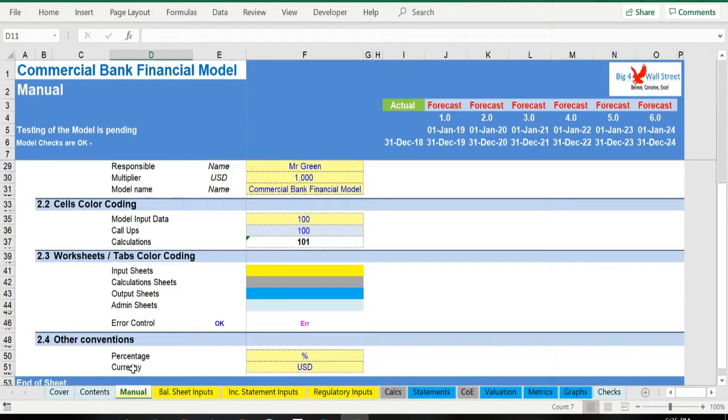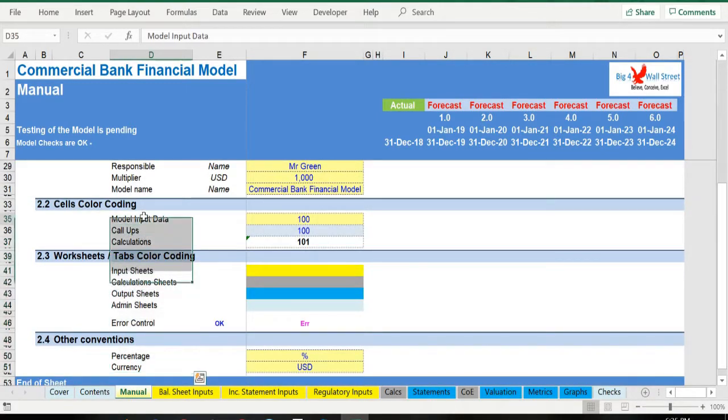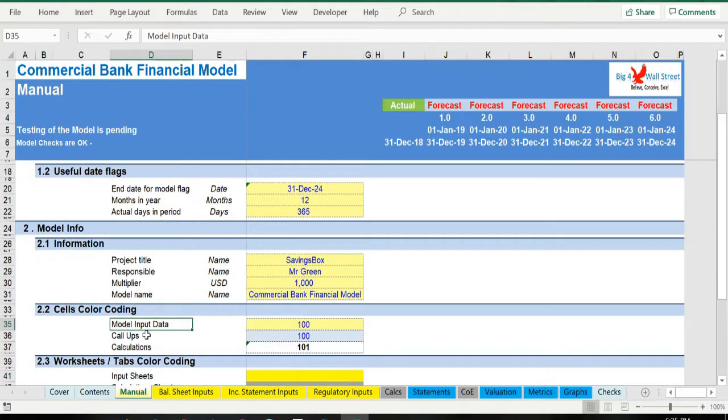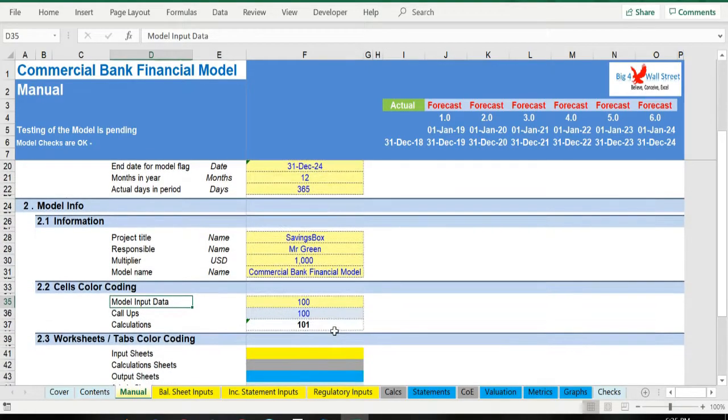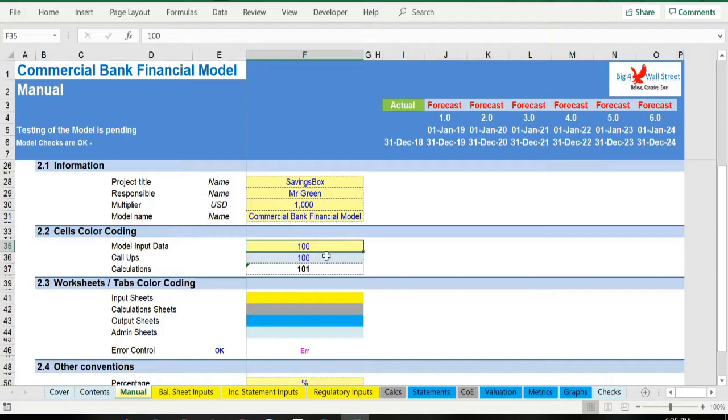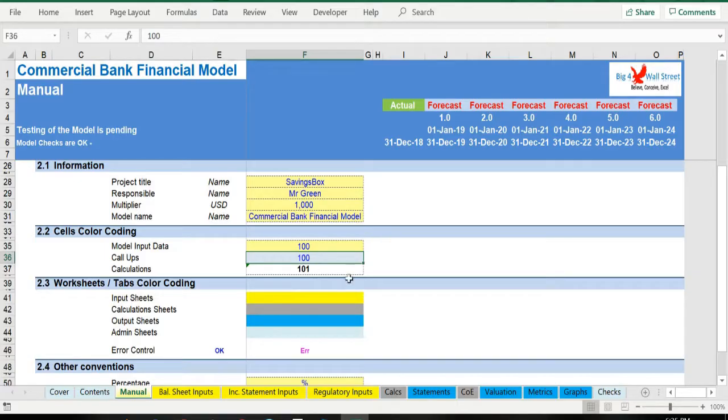Additionally there is a description of the color coding of the model in the same tab. Inputs are always depicted with a yellow fill and blue letters. Call-outs, that is direct links from other cells, are filled in light blue with blue letters, while calculations are depicted with white fill and black characters.